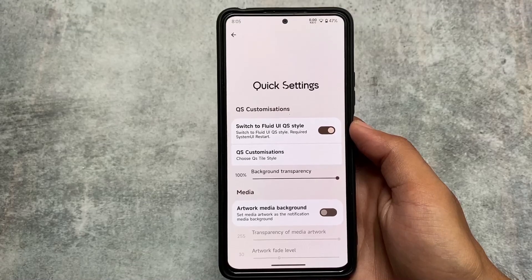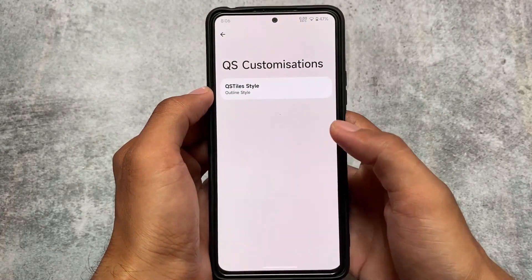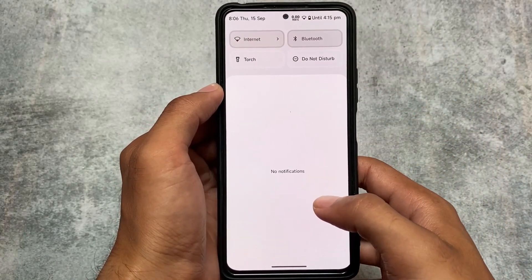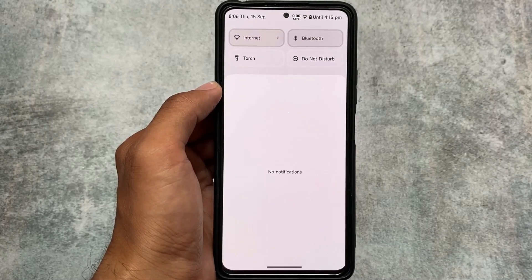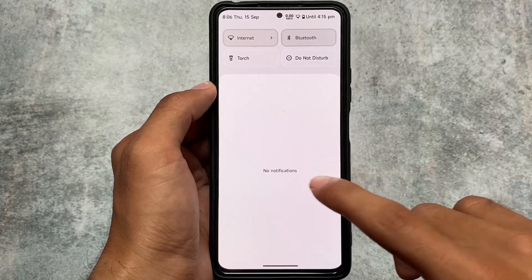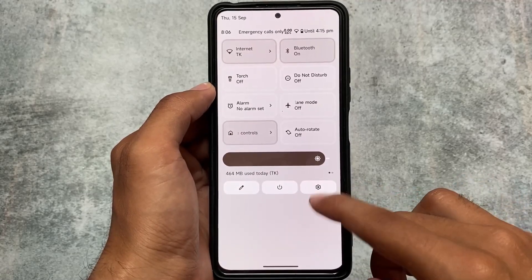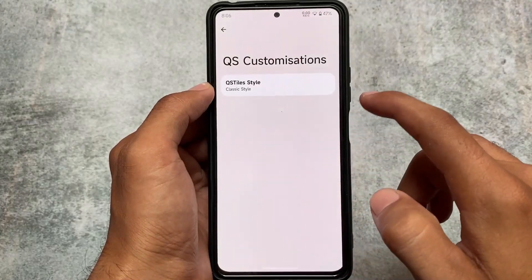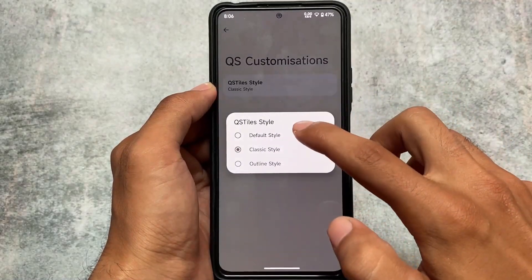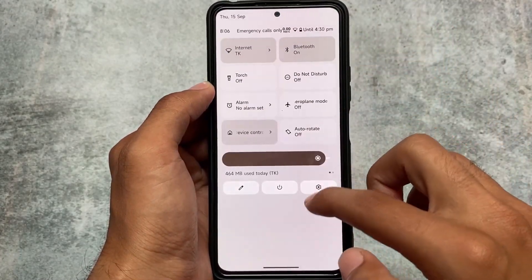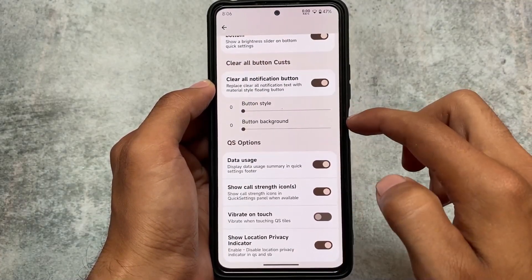Regarding quick settings customization, if you've enabled the Fluid OS style, you'll also get the quick setting tiles options with an outline style — this is also available in Corvus OS if you've used that. One thing that's a bit disappointing is the brightness slider. They implemented the Fluid OS quick settings style but didn't implement the Fluid OS style brightness slider, which would have been really good. But since this is the last update, Android 13 is already here.